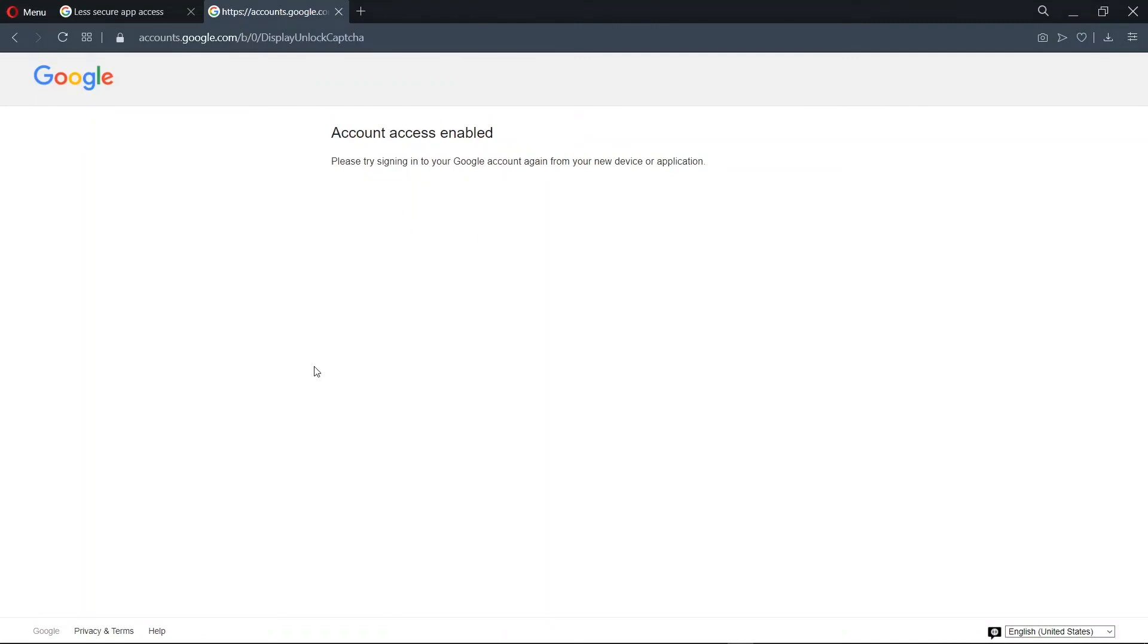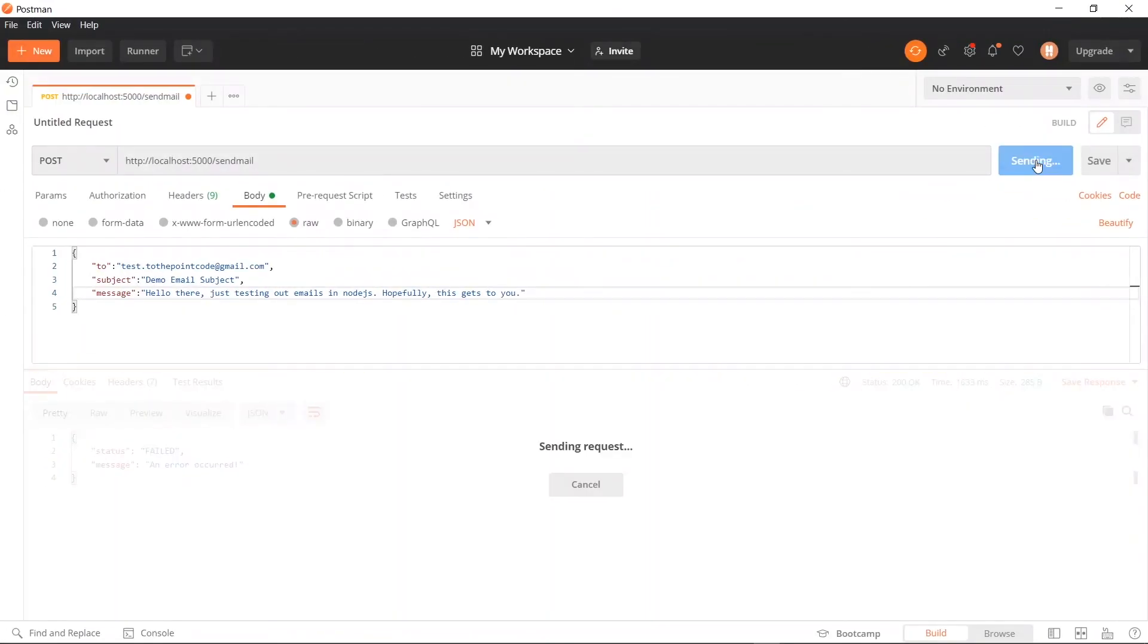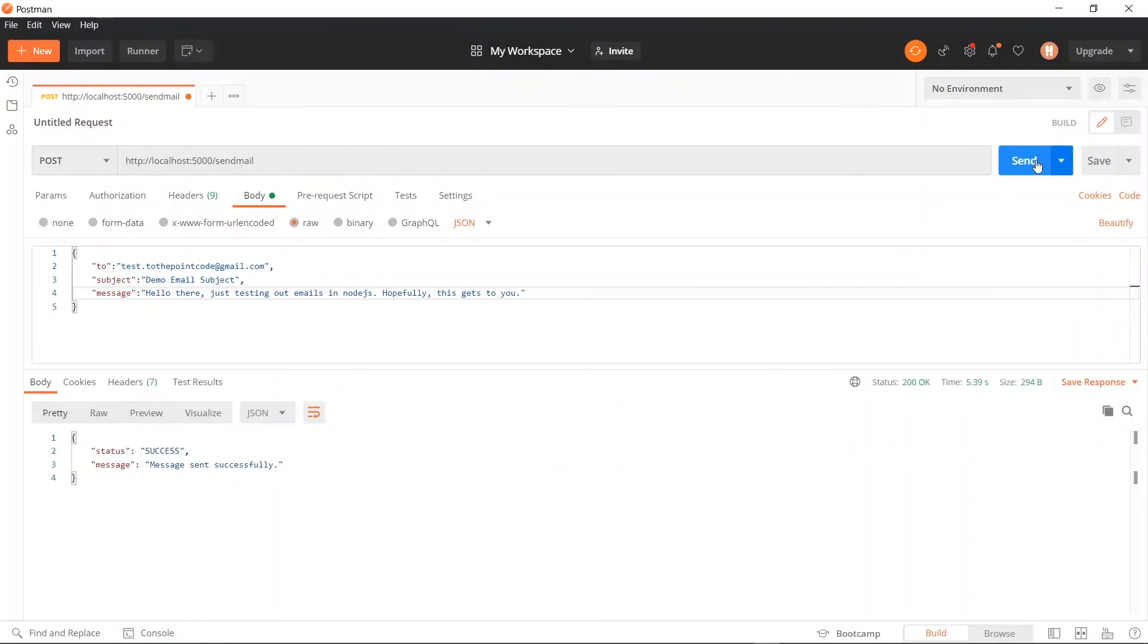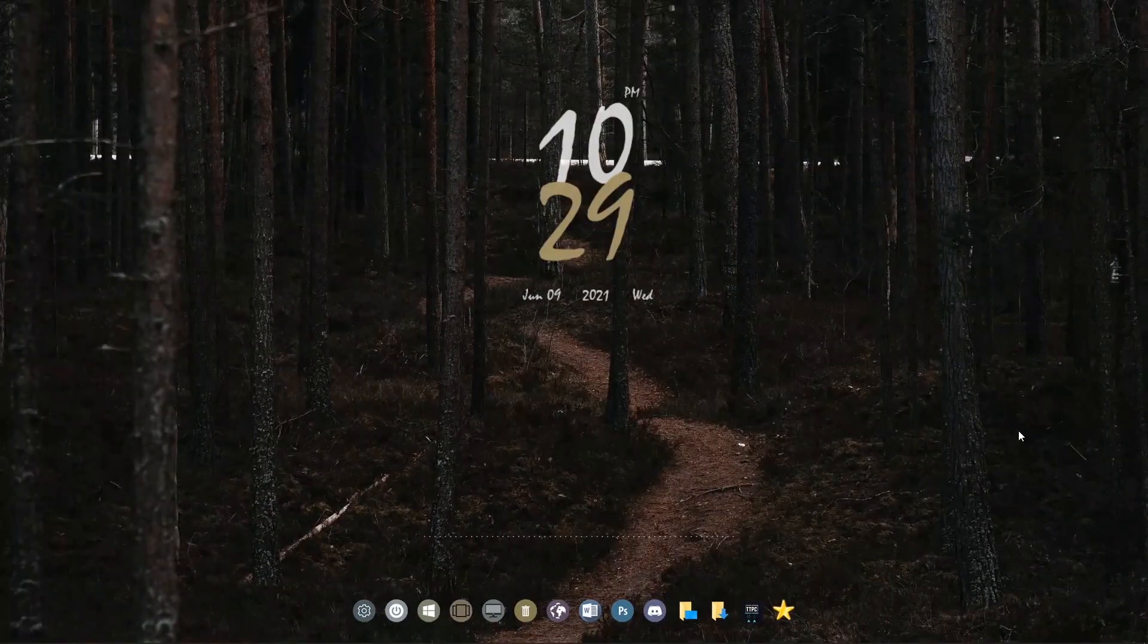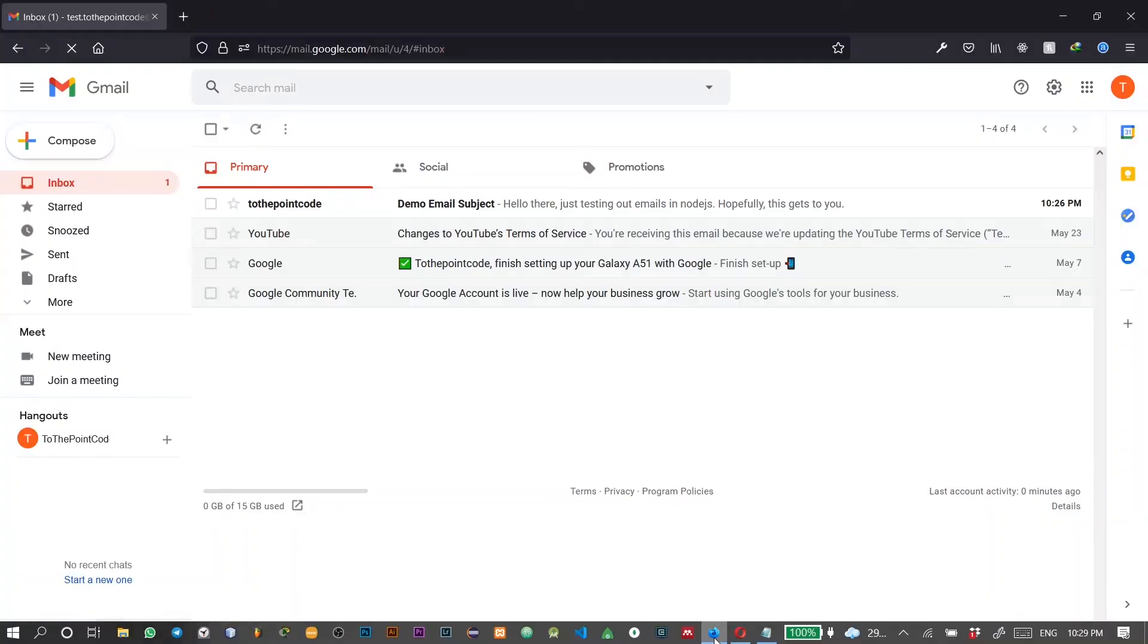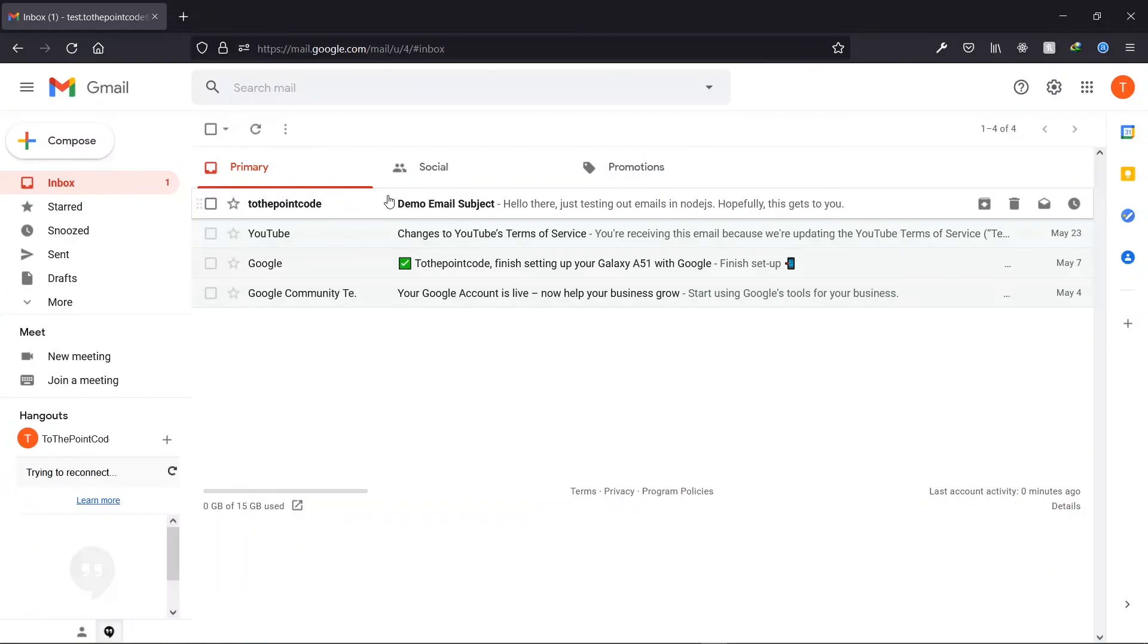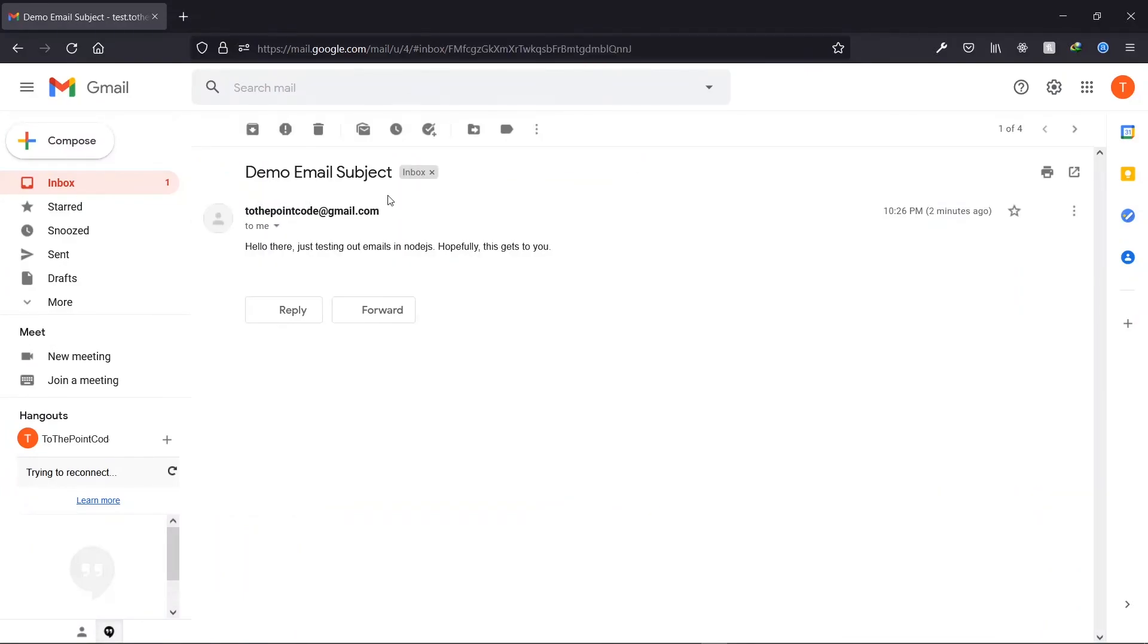Now we are done, and we can try sending the mail in our application again. So let's head to Postman. So we try sending the mail again. And now we see that we have a success response. So now let's visit this email account here and check our inbox. So now checking the inbox, we see that we have our message here. And the content of the message is just as we sent.